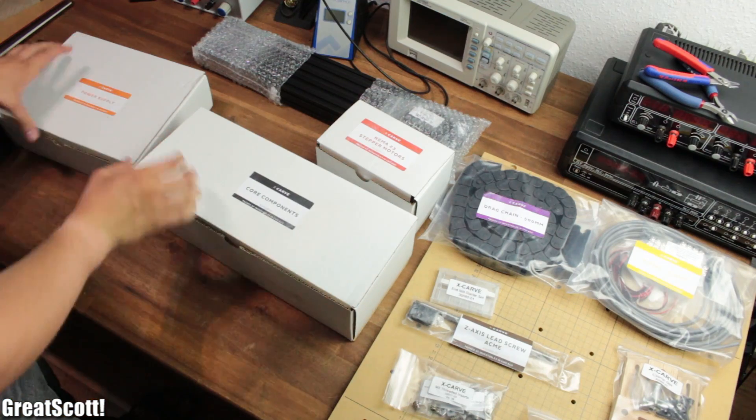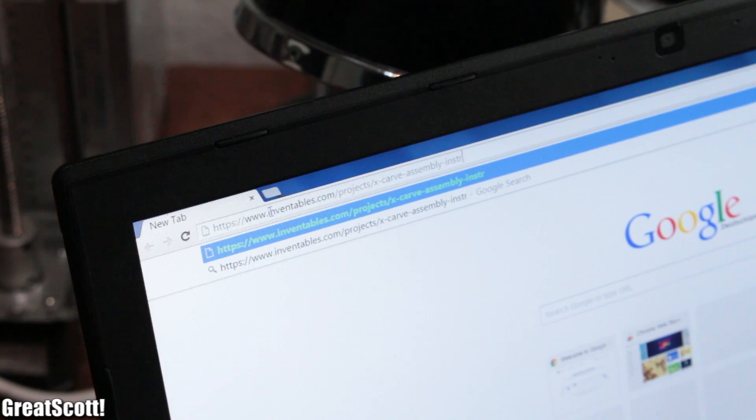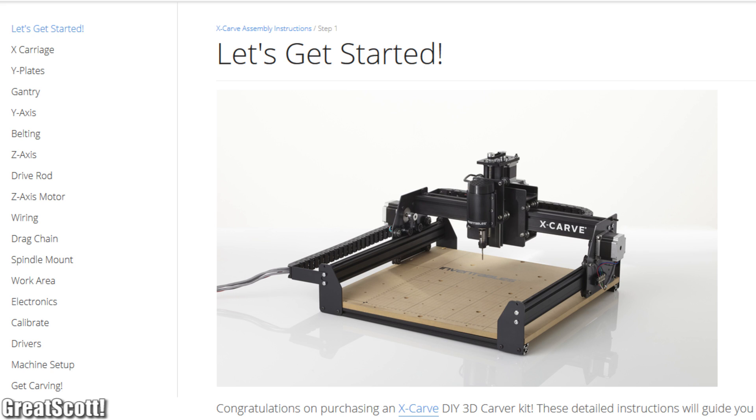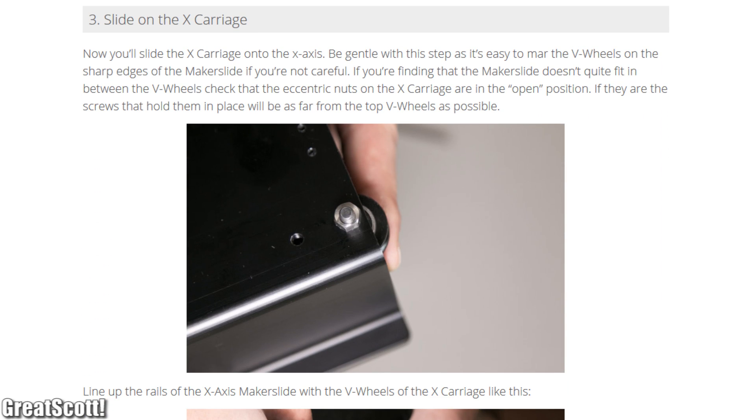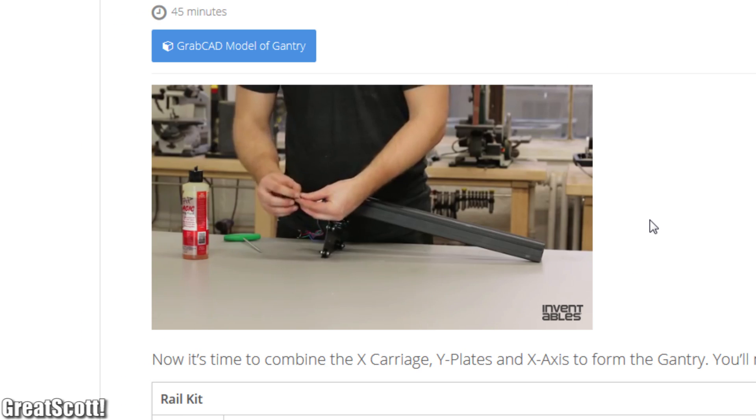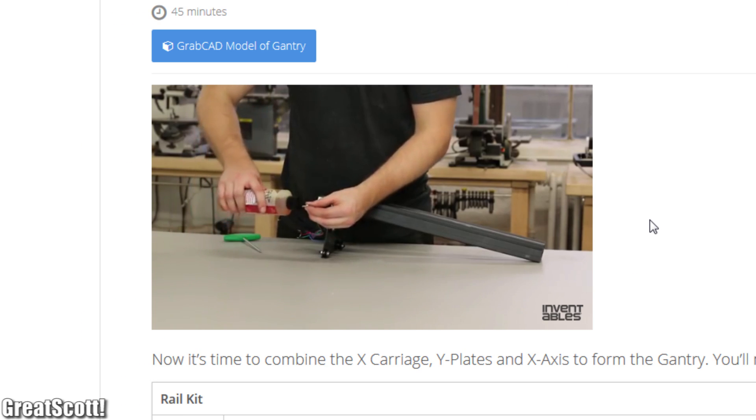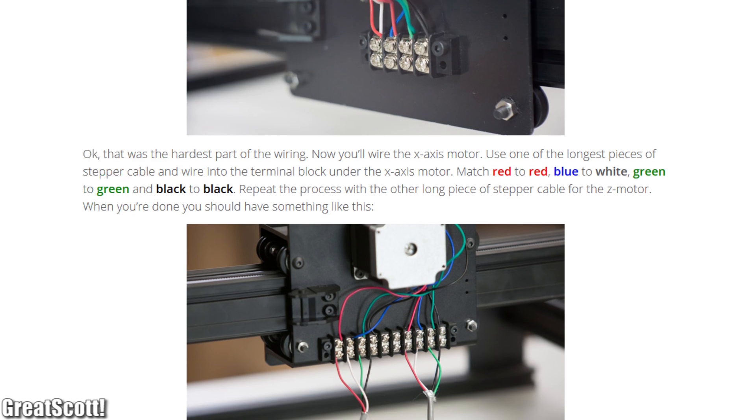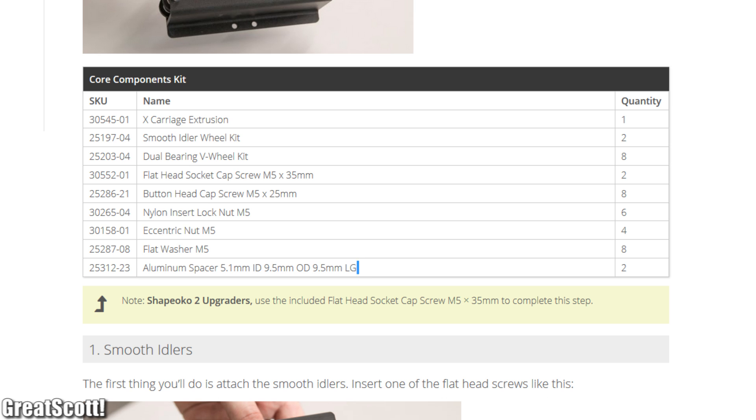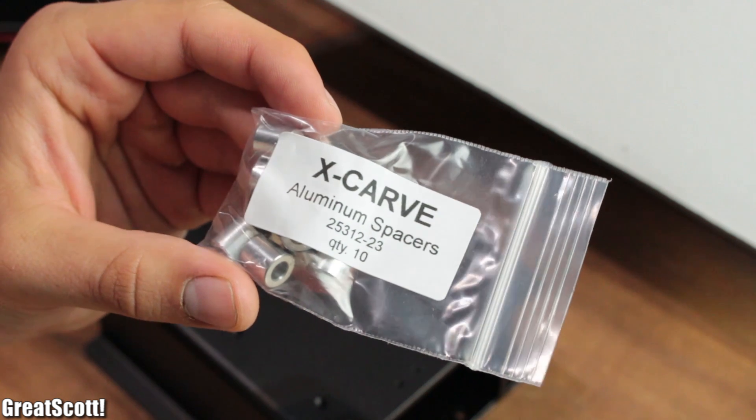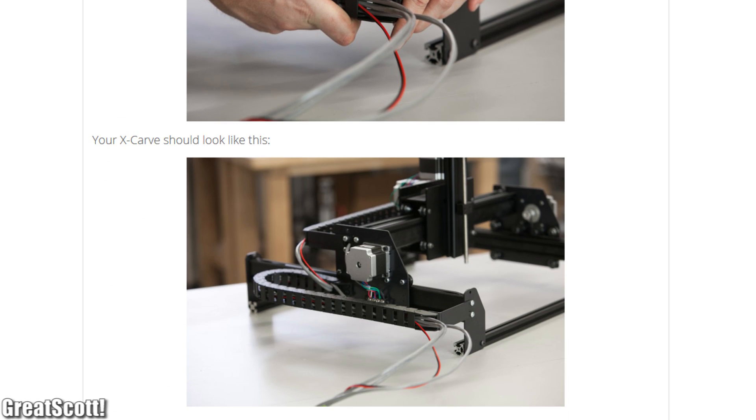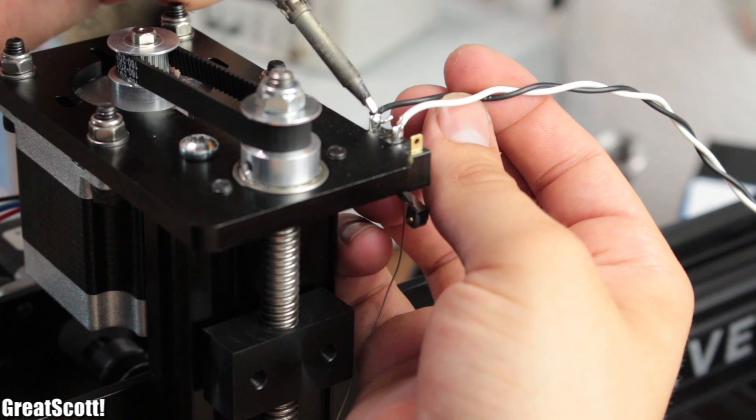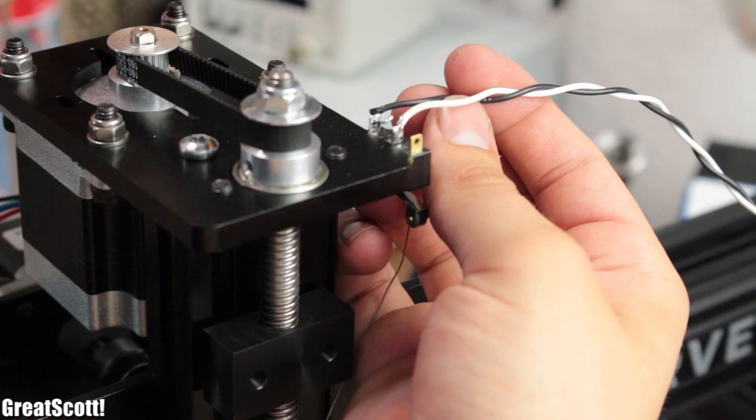Once I was ready to build this thing I headed over to the given URL to find the instructions. Every step is explained very well with a combination of text and video footage. But just as you would expect with such a long instruction there are some really minor mistakes. This includes that the mentioned component descriptions not always fit with the labels. And the wiring for the limit switches was a bit ignored during the end of the instructions.